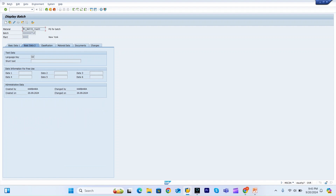This is about automatic batch assignment — with classification and without classification. Hope you understood the process. If you have any comments, please let me know in the comment box and I will try to address your queries. Please like, share, and subscribe to my channel. Thank you for watching.